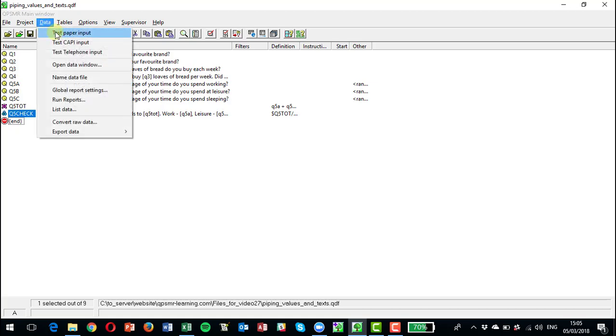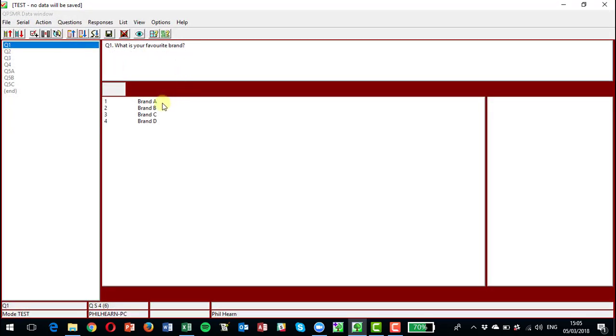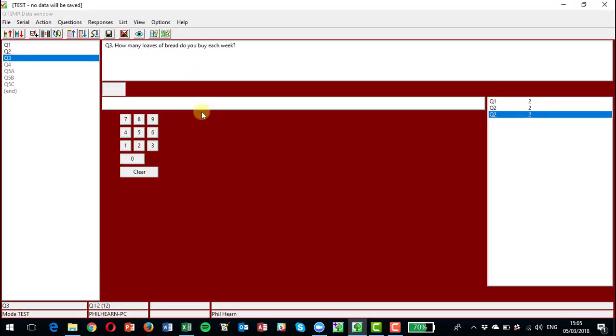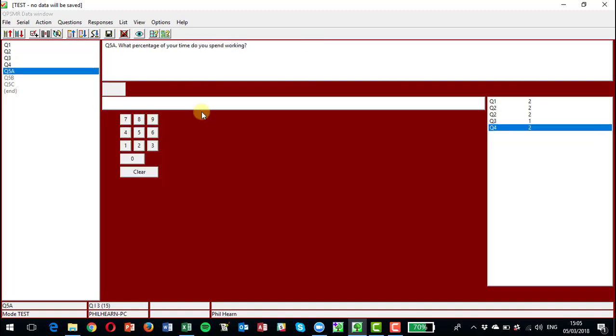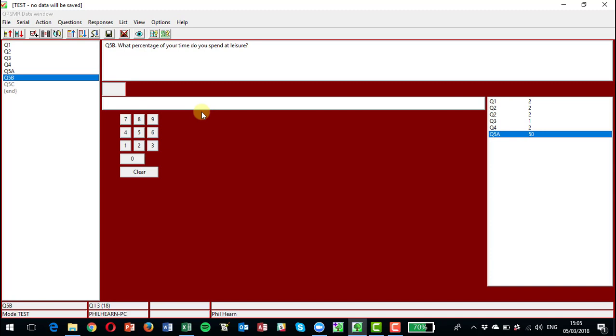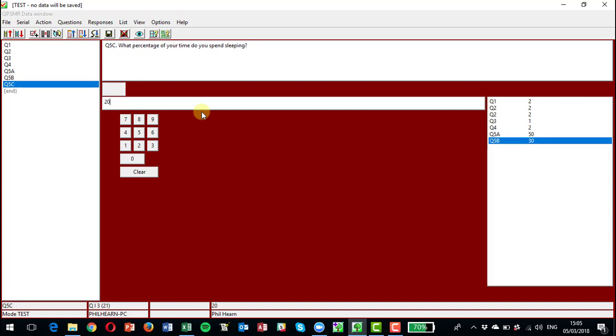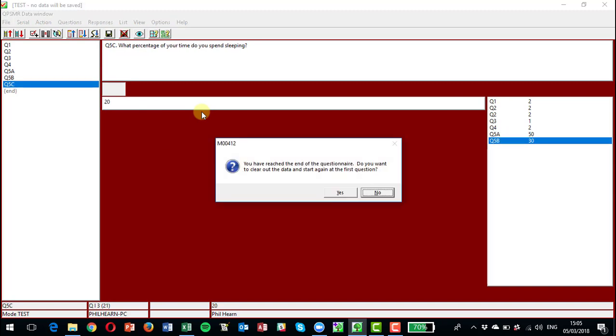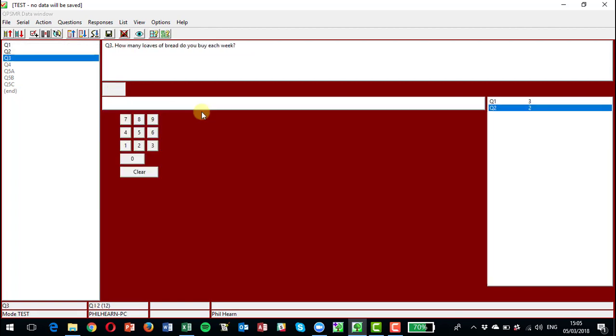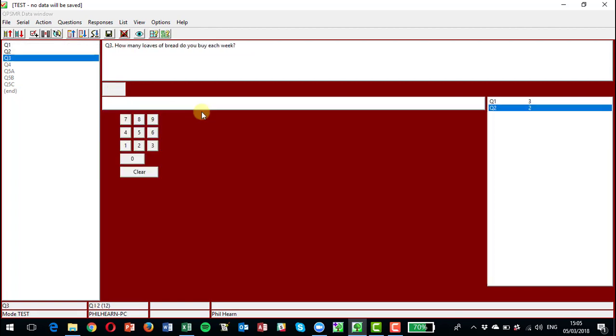Go through our first couple of questions. So percentages, we're going to put in 50, 30, and 20, and it goes through without a problem.